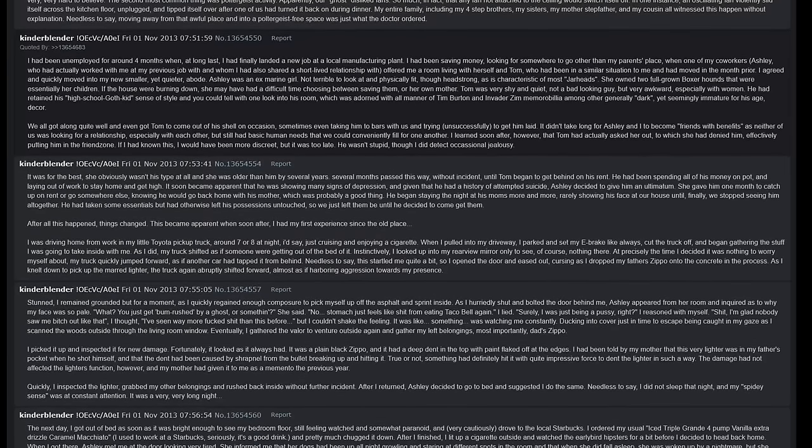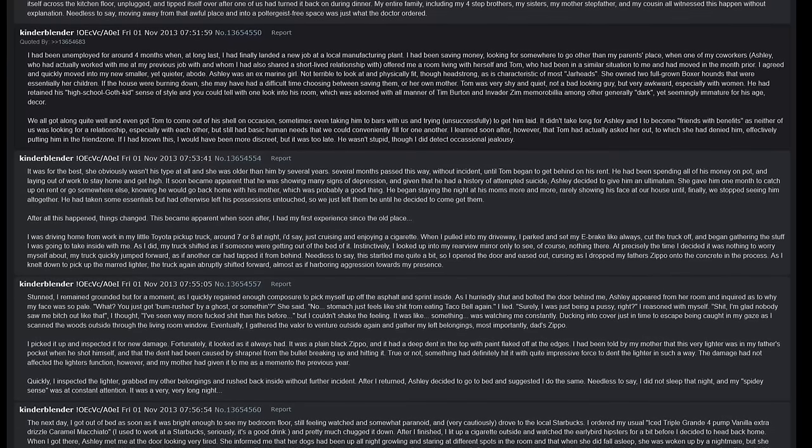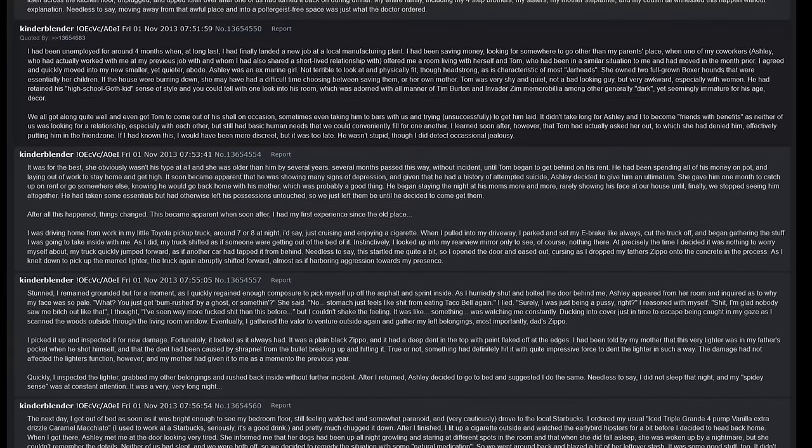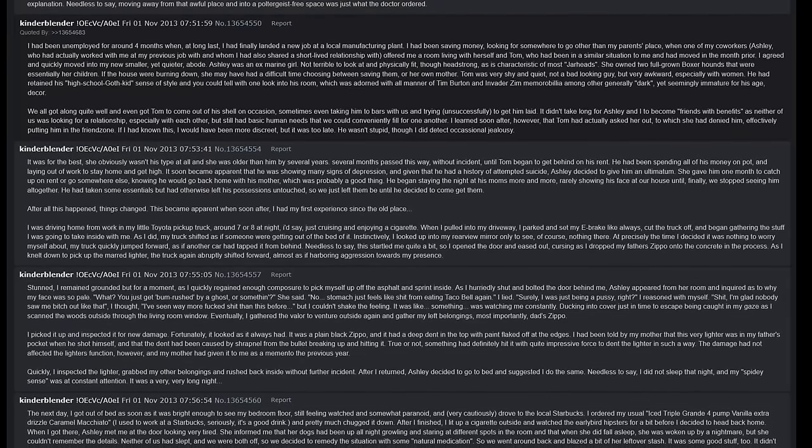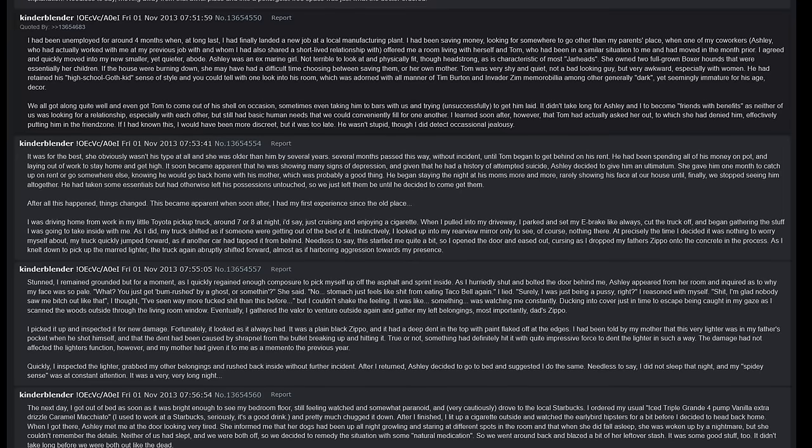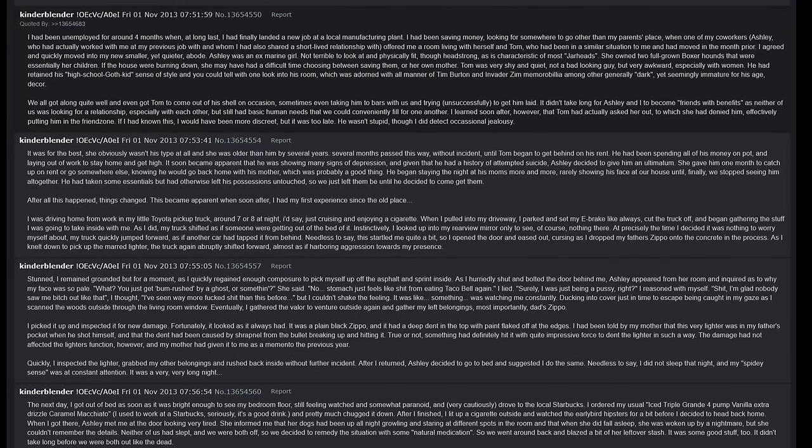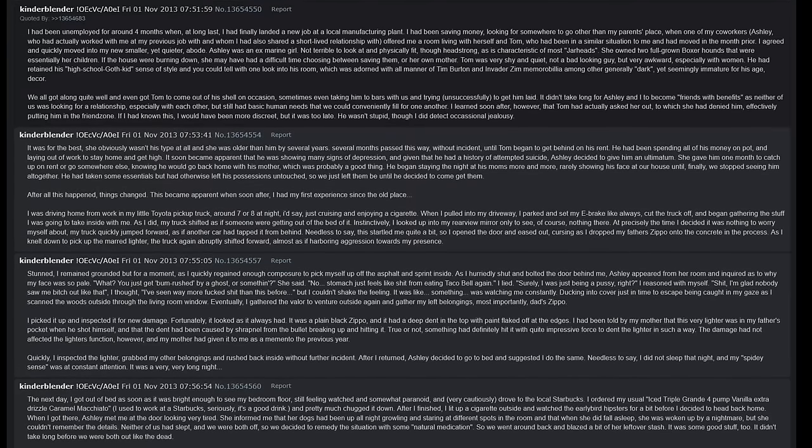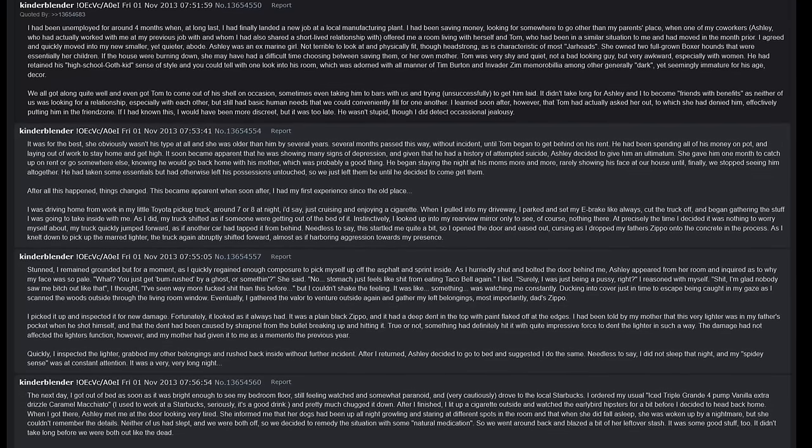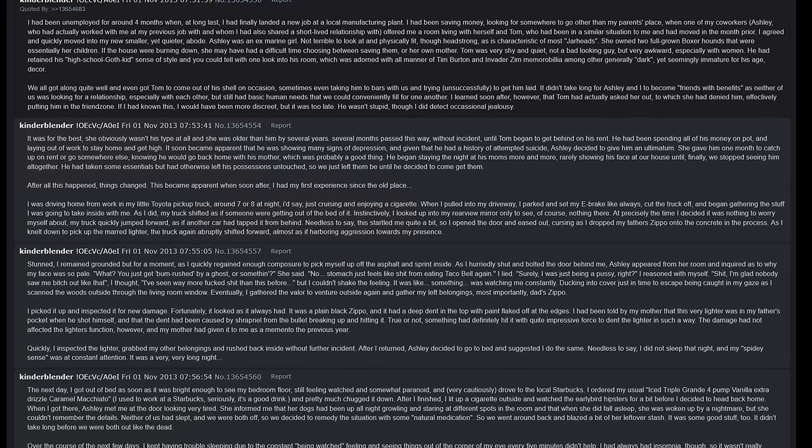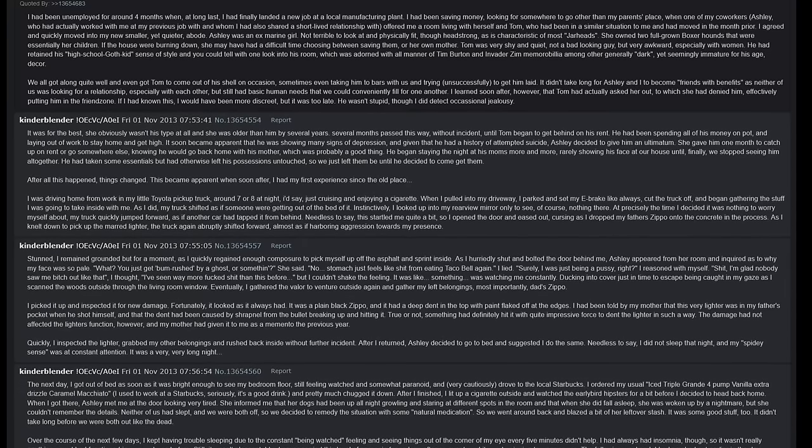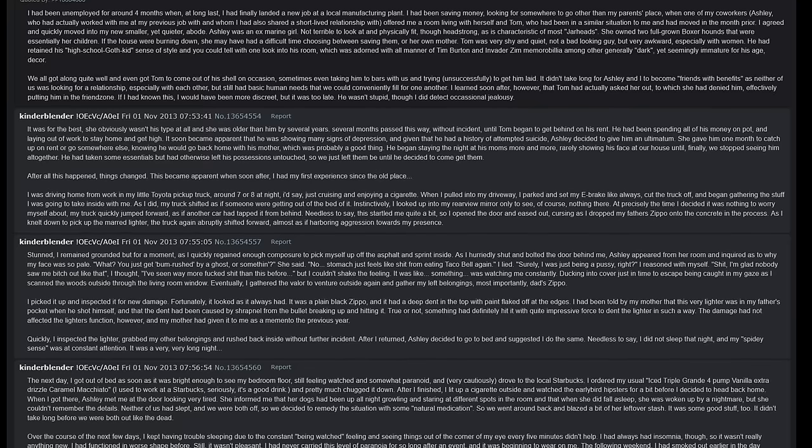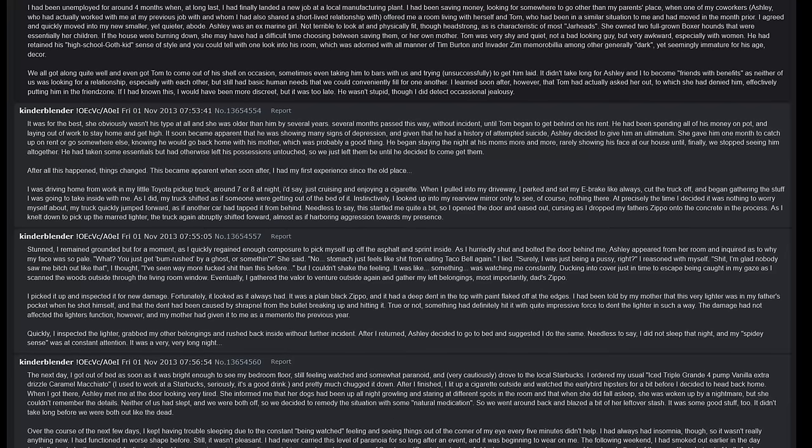She gave him one month to catch up on rent or to go somewhere else, knowing he would probably go back home with his mother, which was probably a good thing. He began staying the night at his mom's more and more, rarely showing his face at our house, until finally we stopped seeing him altogether. He had taken some essentials but had otherwise left his possessions untouched, so we just left them until he decided to come and get them. After all this happened, things changed. This became apparent when soon after I had my first experience since the old place. I was driving home from work in my little Toyota pickup truck around 7 or 8 at night, I'd say, just cruising and enjoying a cigarette. When I pulled into my driveway, I parked and set my e-brake light like always, cut the truck off, and began gathering the stuff I was going to take inside with me. As I did, my truck shifted as if someone were getting out of the bed of it. Instinctively I looked up into my rearview mirror, only to see of course nothing there.